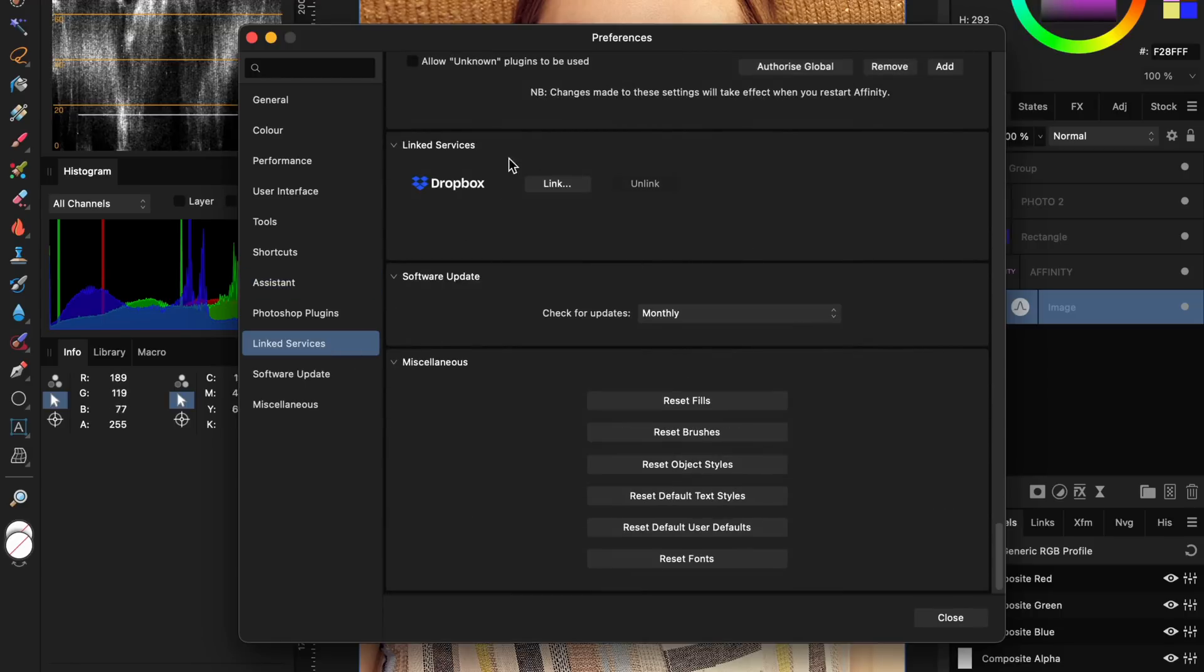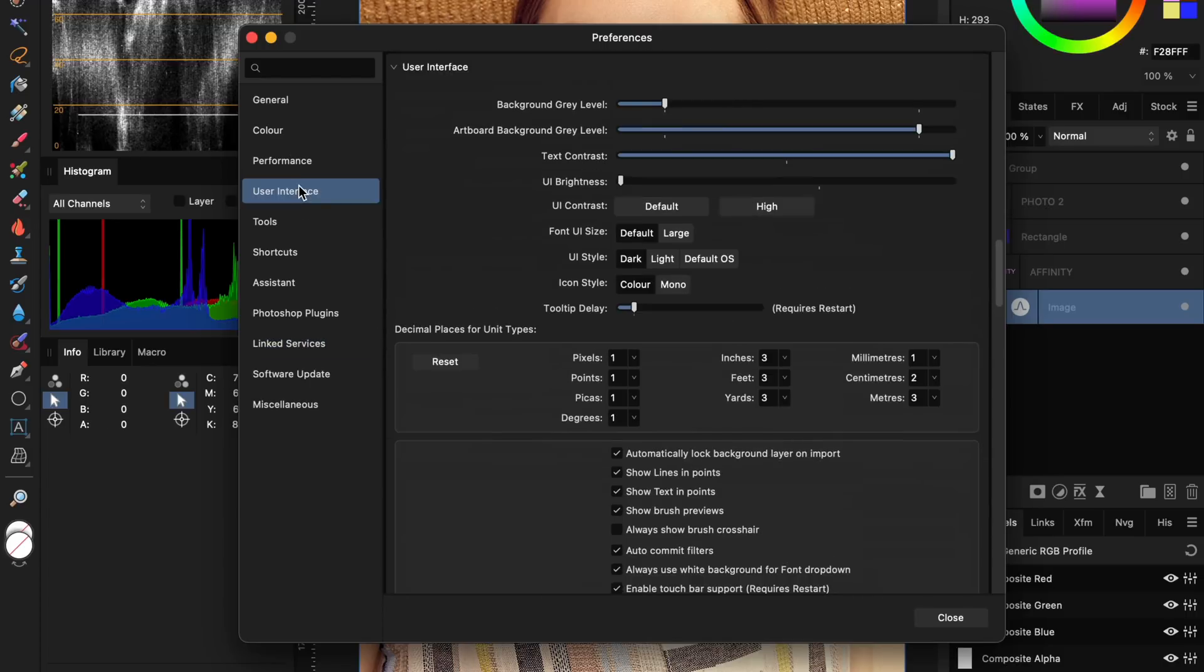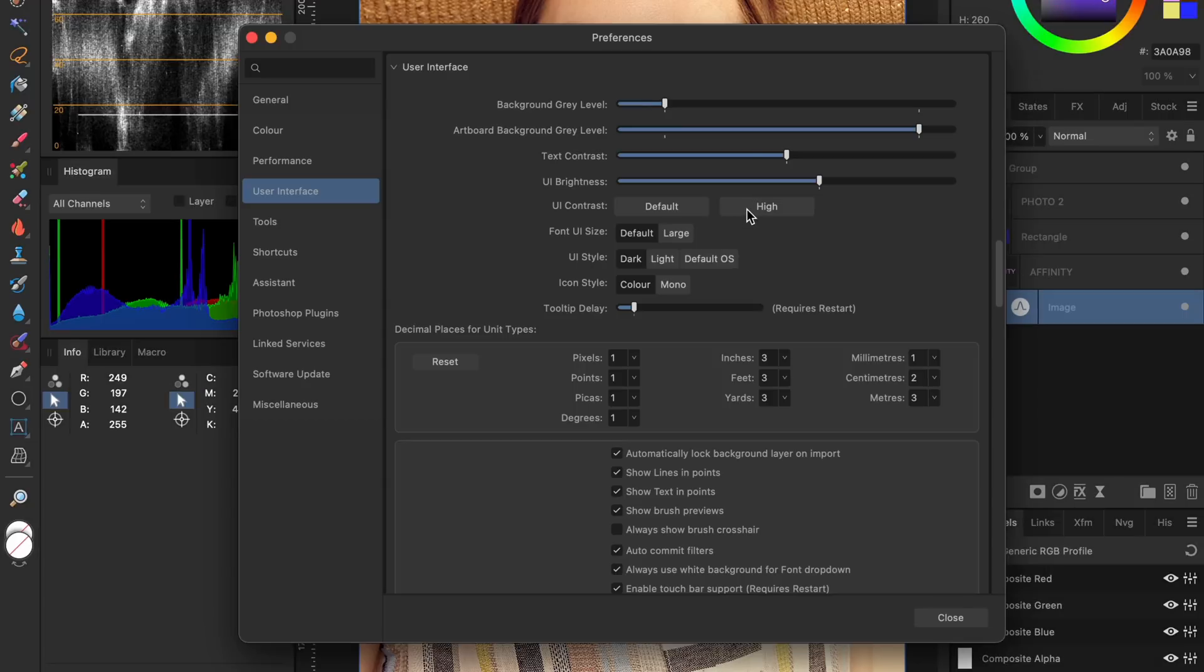The Link Services group only contains Dropbox. But as I am not using Dropbox, I have no idea what it does. One thing you need to try in the new preferences is the high contrast UI. This makes the UI stand out a bit more.